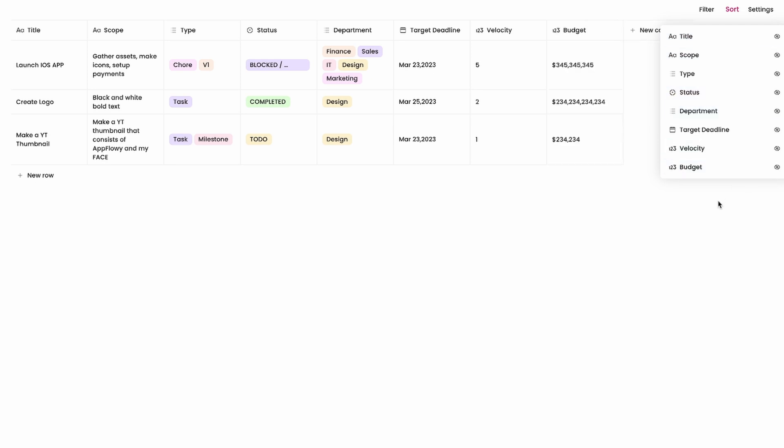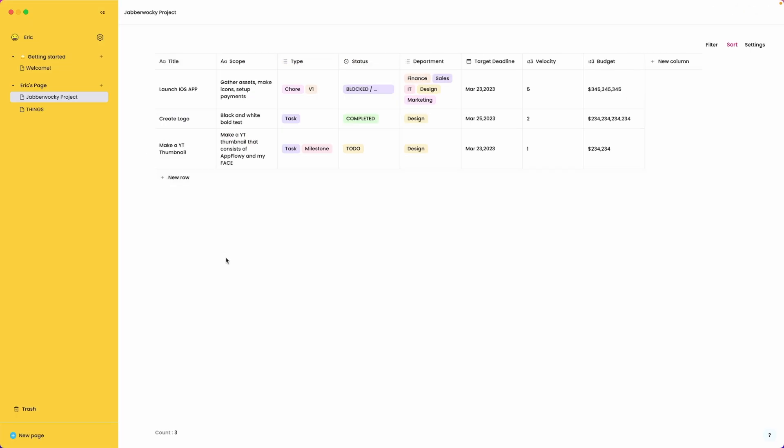But again since this project is open source, I as a developer, you as a developer, have the opportunity to go and contribute to this project, which is exciting. That's about it on this project grid.